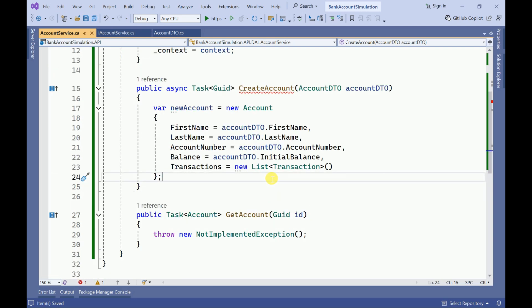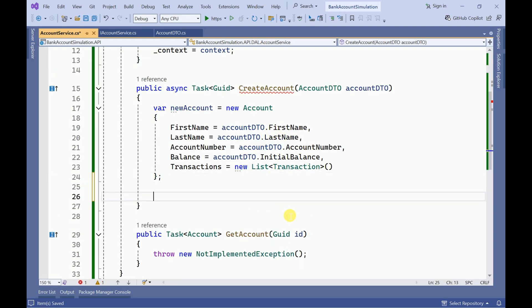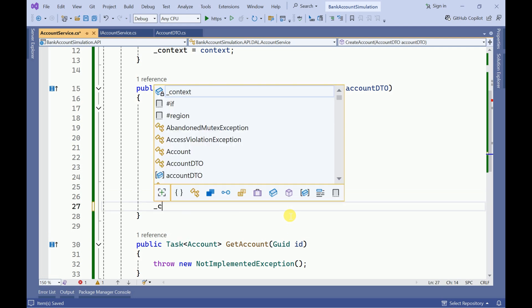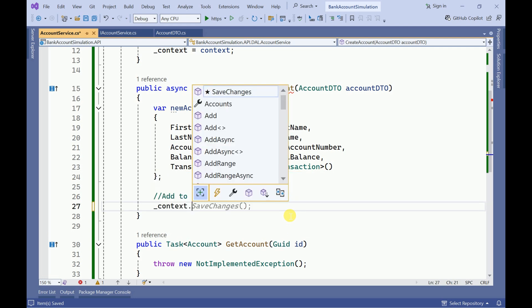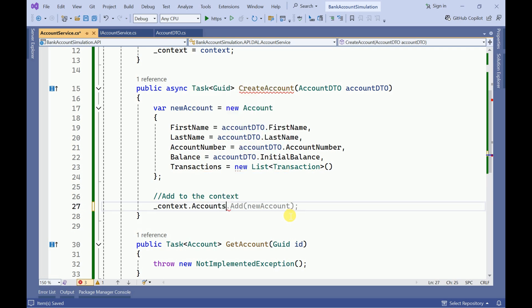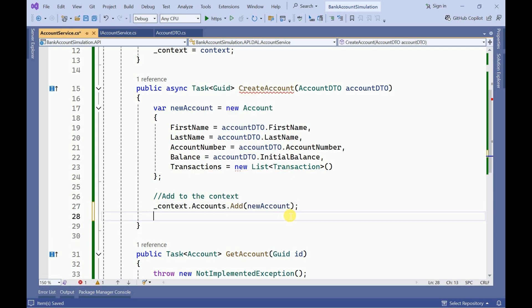Once we initialize all the values, we need to add the account to the context and save the changes.